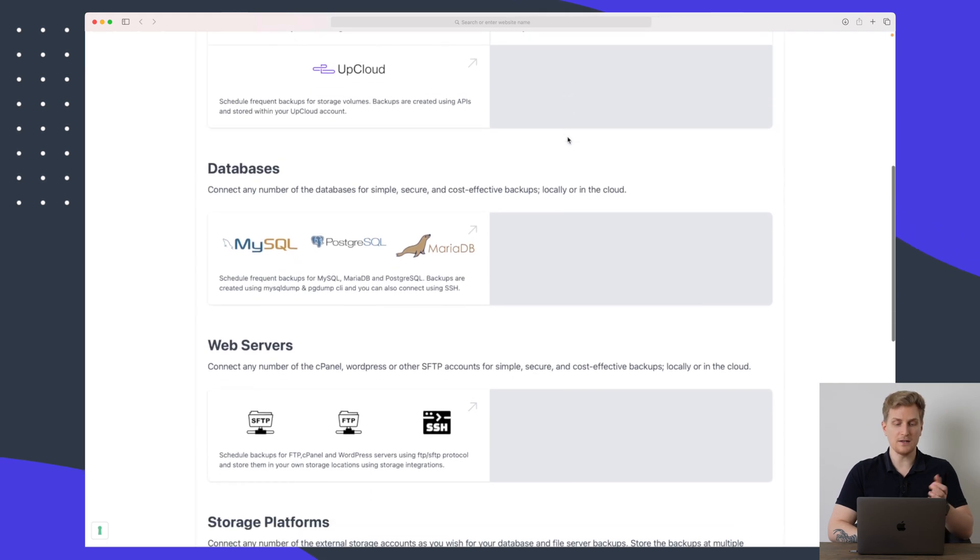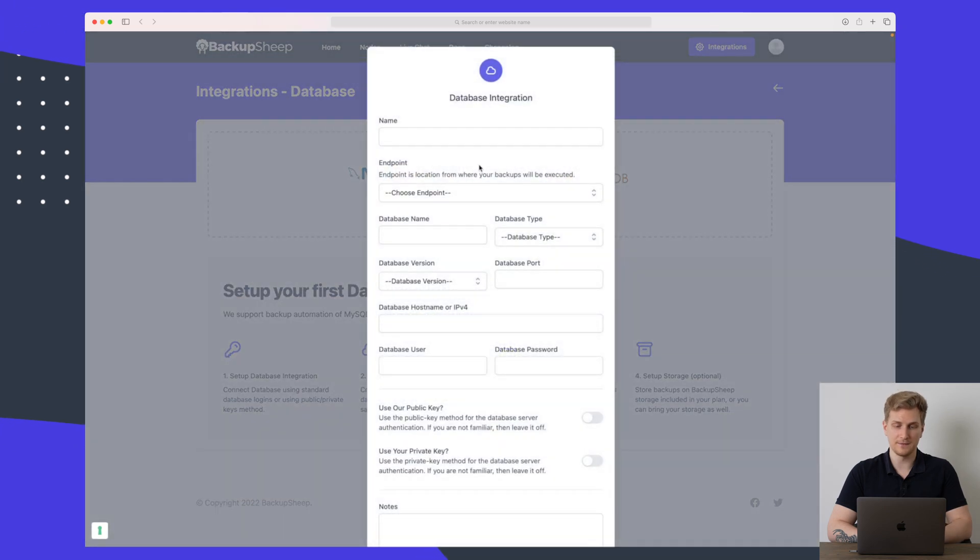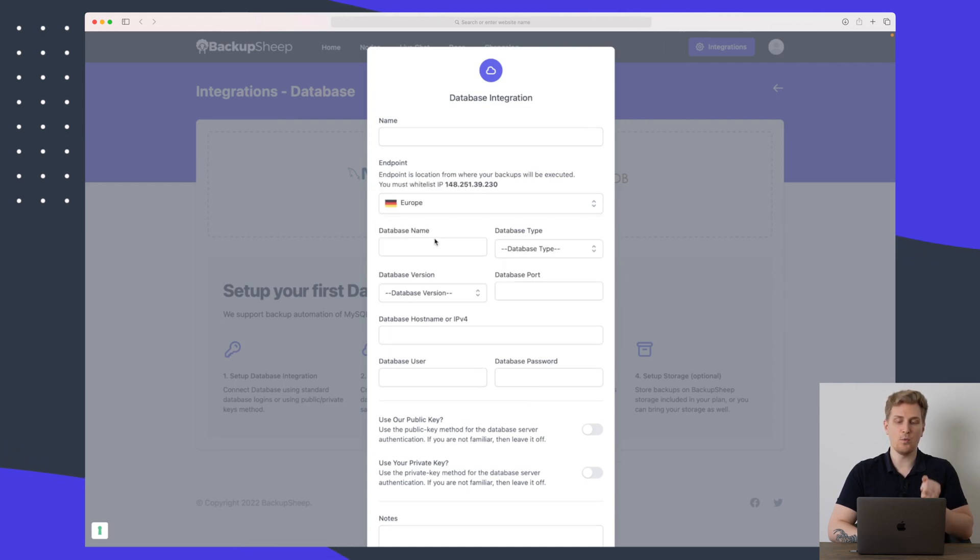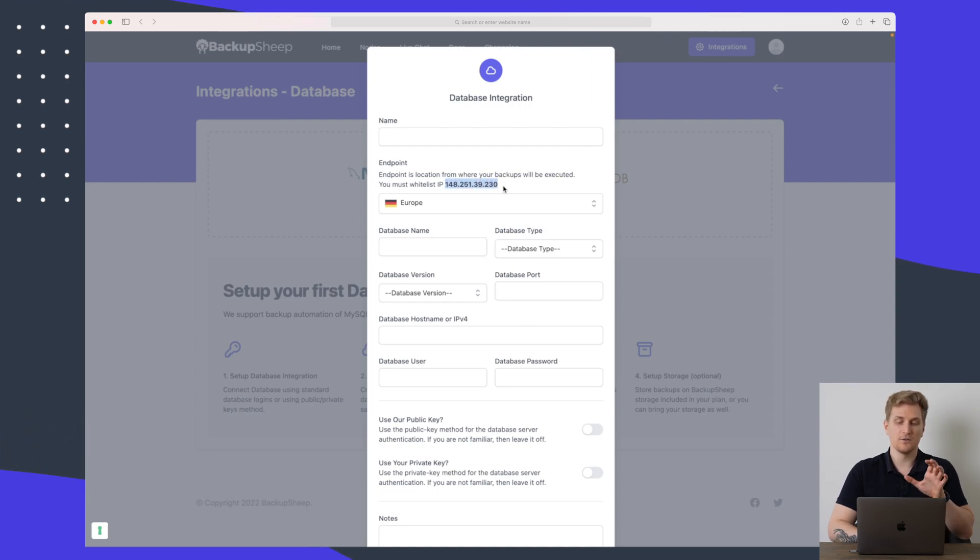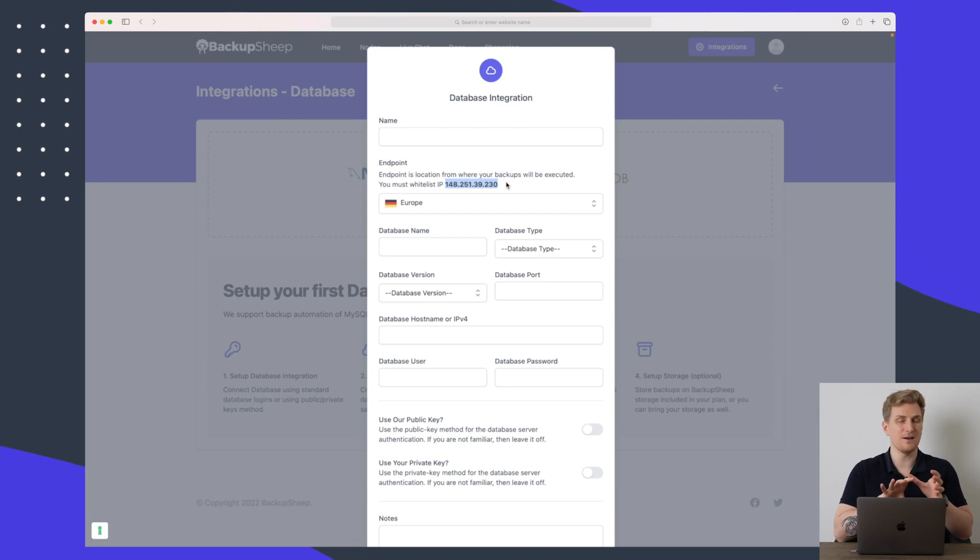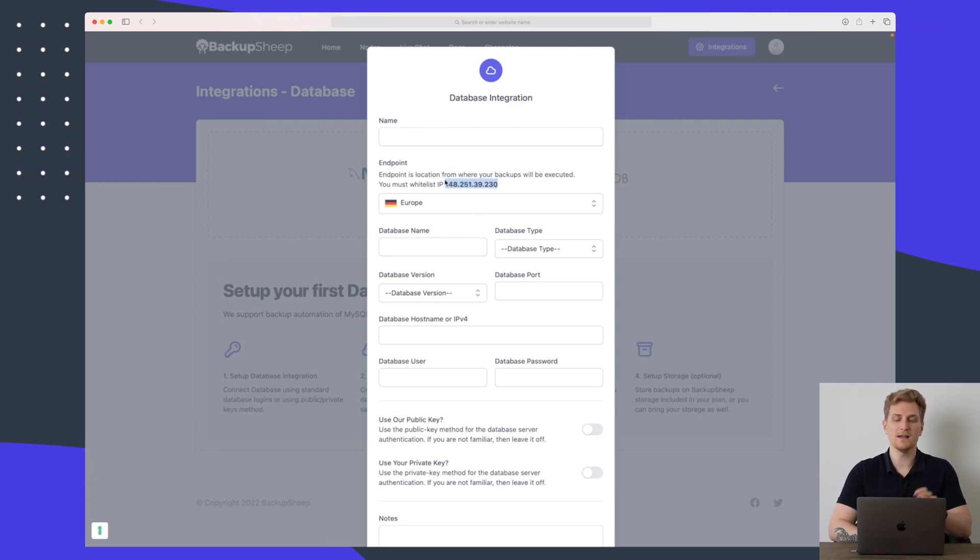But let's dive in and try and set up a MySQL backup right here as a database. When we set up a new integration we need to give it a name, we need to set the endpoint and this is where it should basically pull the data from. And you can see that we get an IP here. So what can happen sometimes is that your server thinks that this is some suspicious activity on the server and therefore they want to ban this IP. But if you whitelist it you will never have this happening.